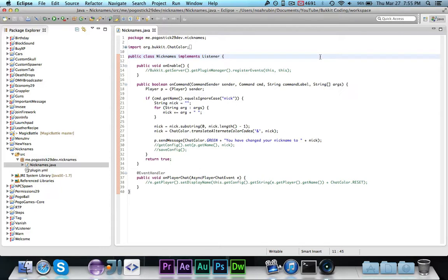I'm also going to explain exactly what each one means and the easy ways to prevent them. I've taken this nicknames plugin from an episode that happened a while ago, and I took a fully working one and I modified it so it is now full of errors. We're going to go through and look at each different error that comes up, then I'll explain it, and then we will fix it.